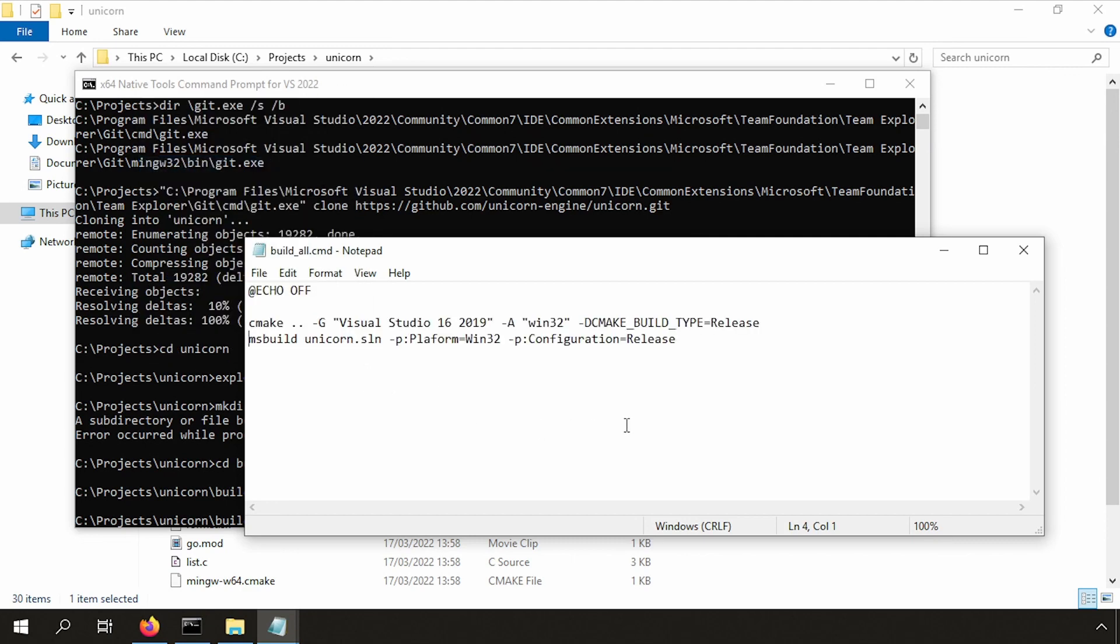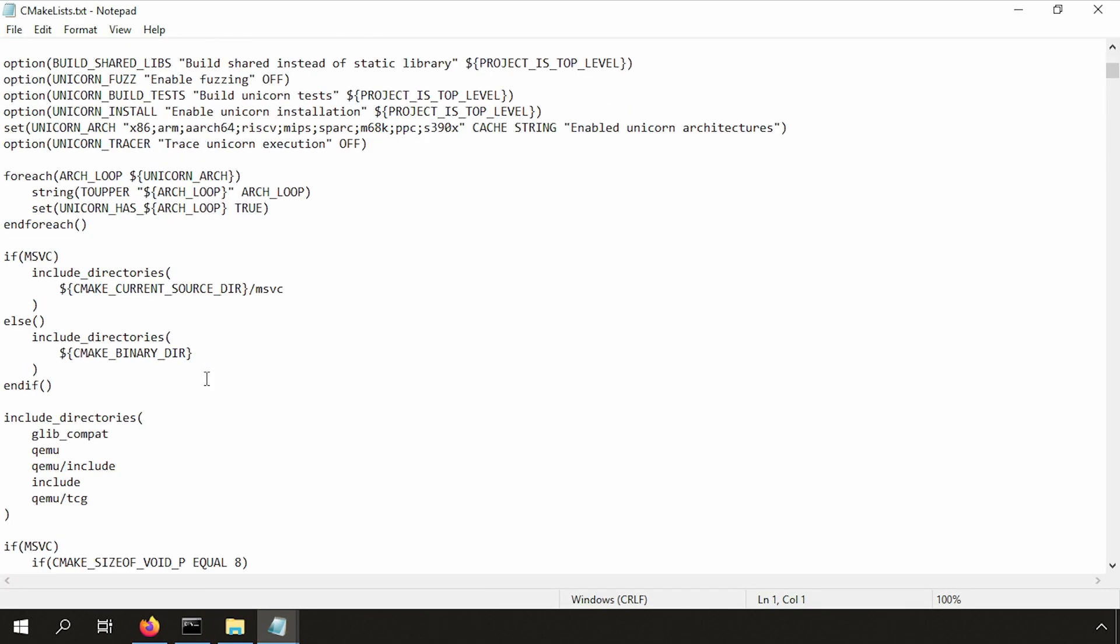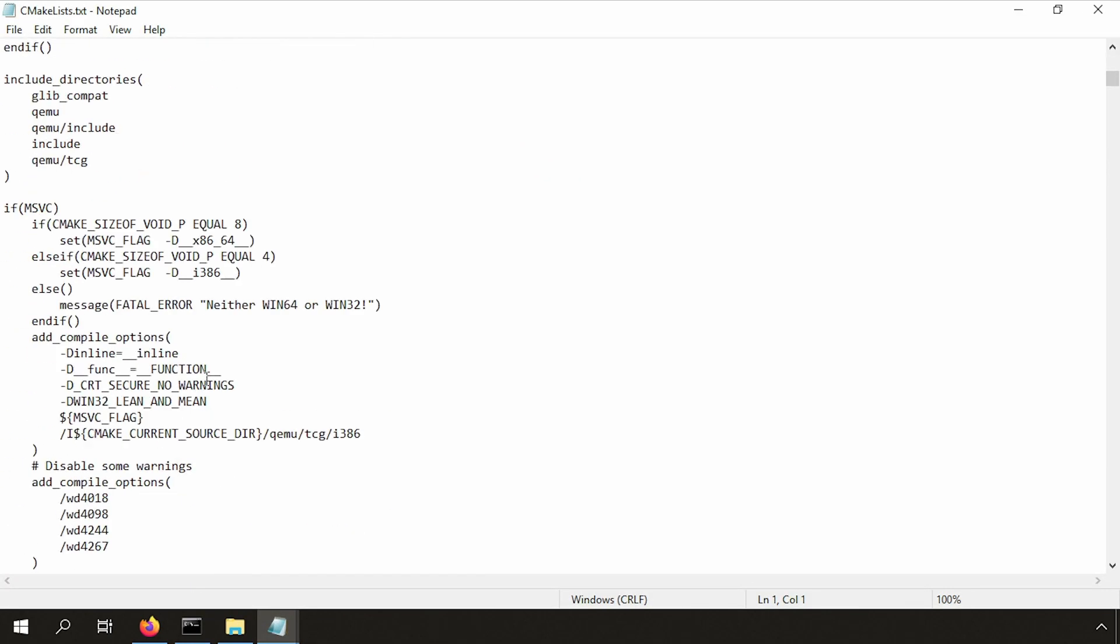So what I will demonstrate now is modifying this command so that you can really customize a compilation of Unicorn Engine. Let's go back to the cmakelist file.